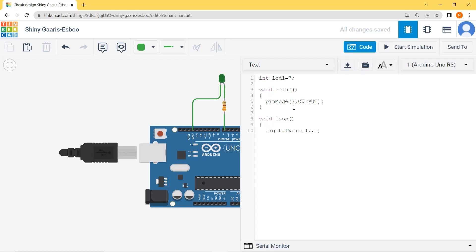I can write pin number seven comma one, or use any of the four syntax options: led1 comma one, led1 comma HIGH, or seven comma HIGH. Then I give a delay of two seconds: delay(2000).